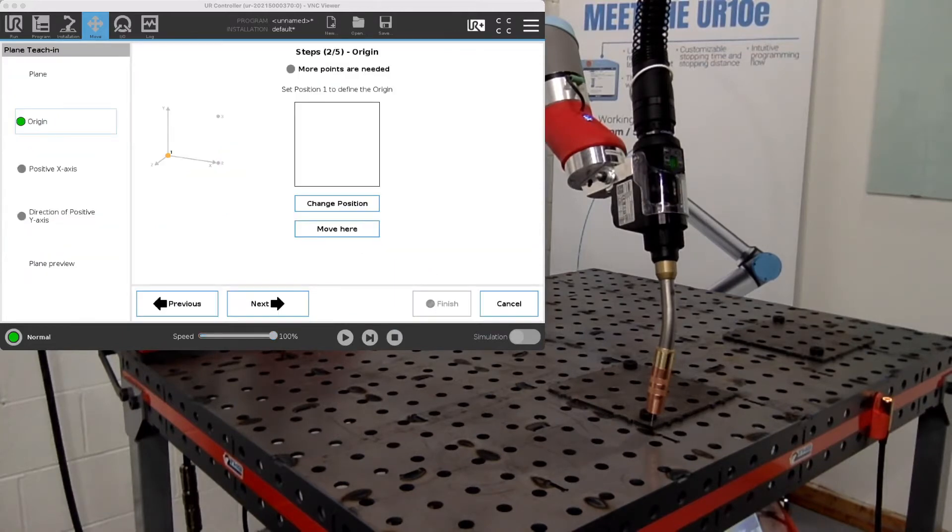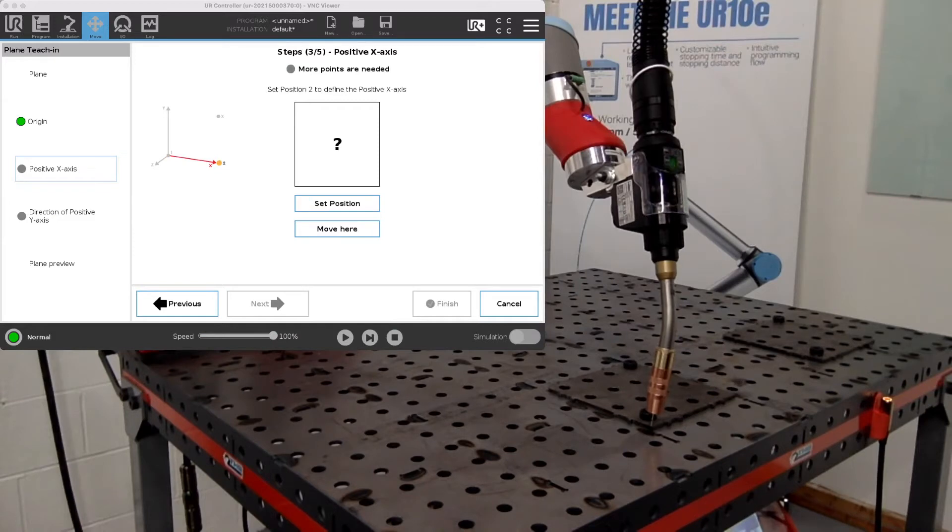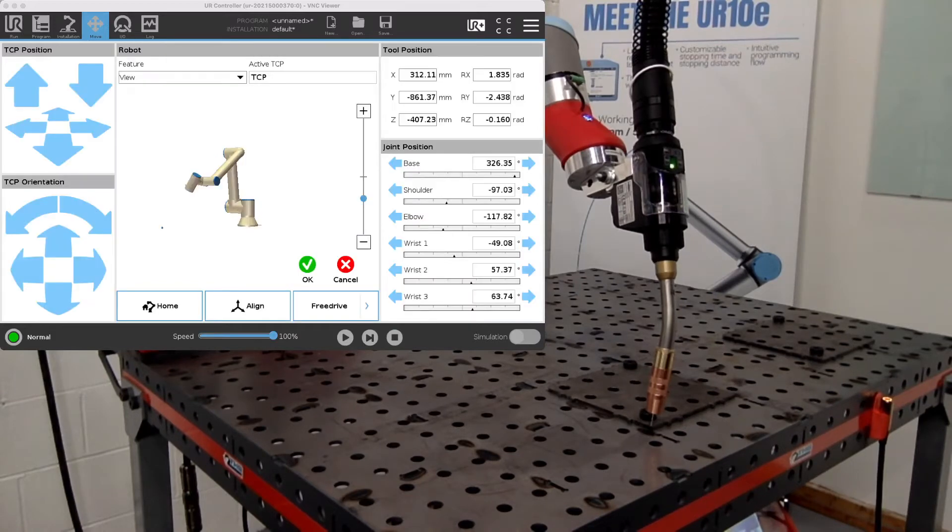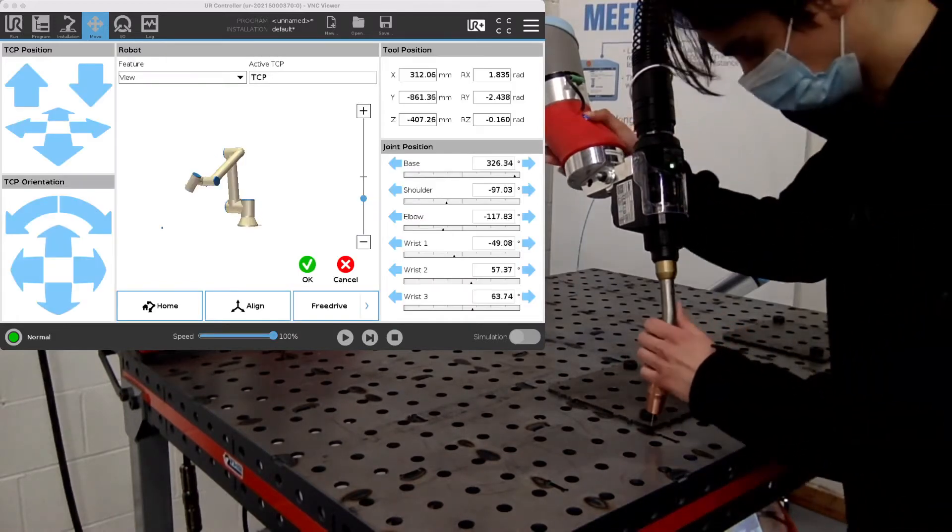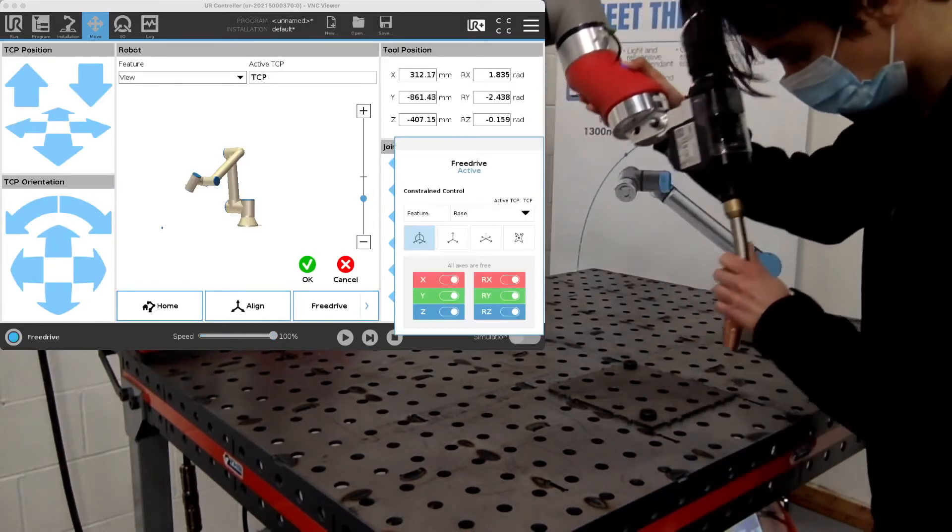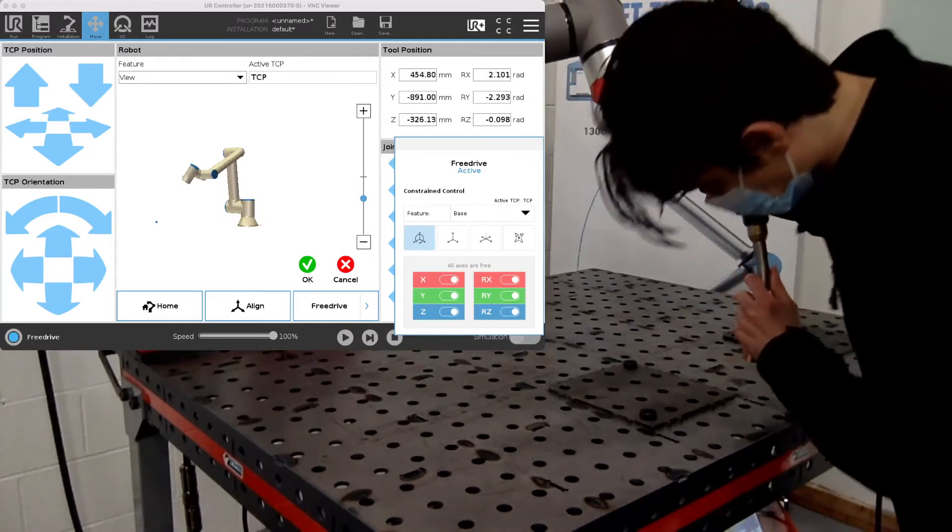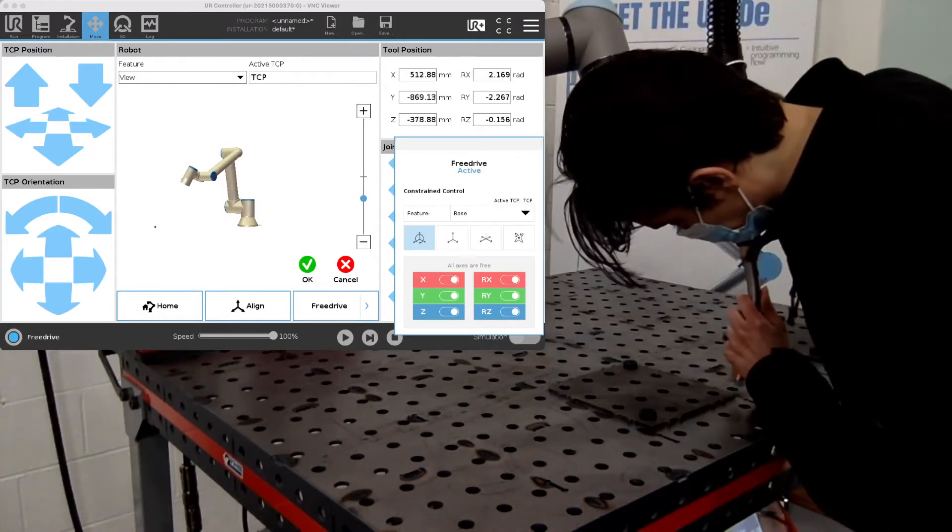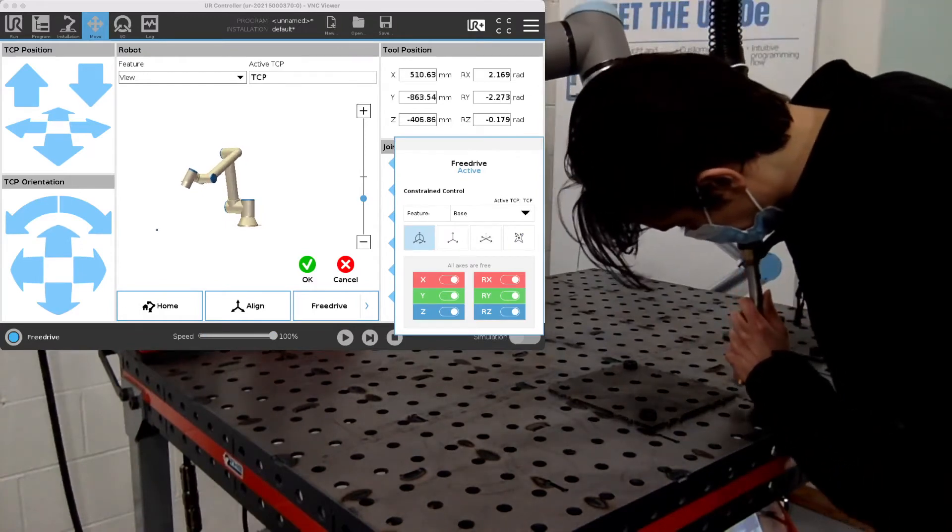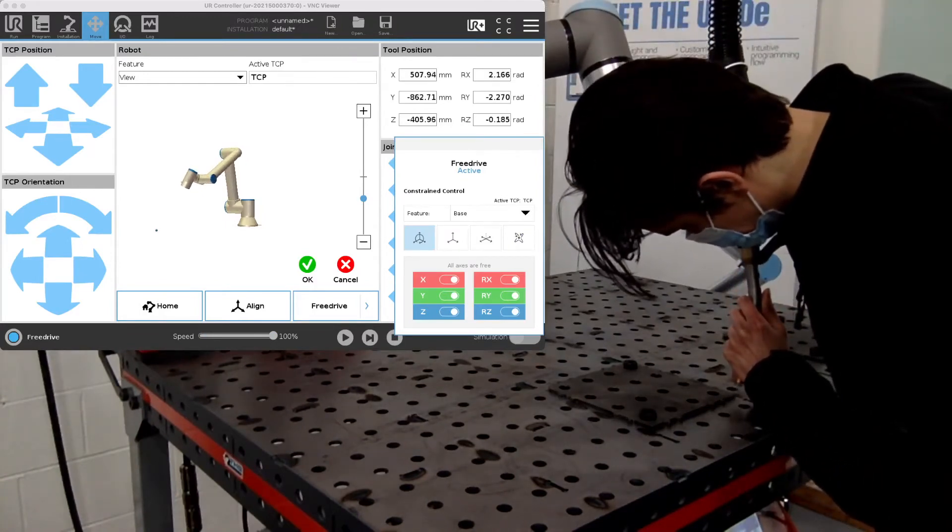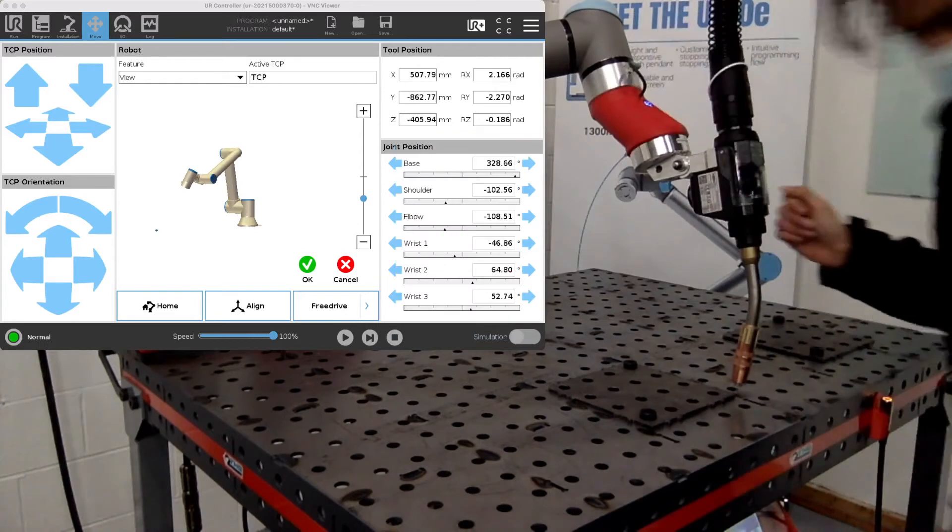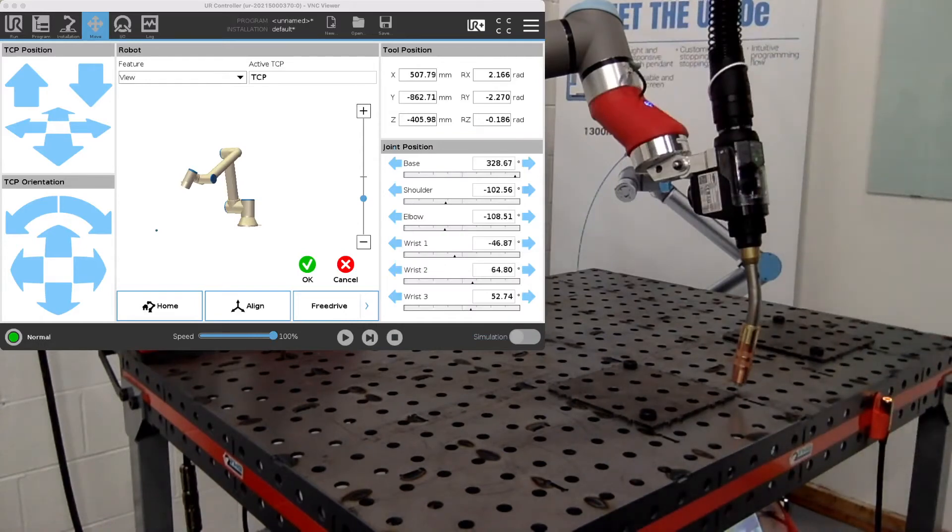And we'll go on to the next position. Now we're setting the X axis. For this space, we'll set it over here. And set.